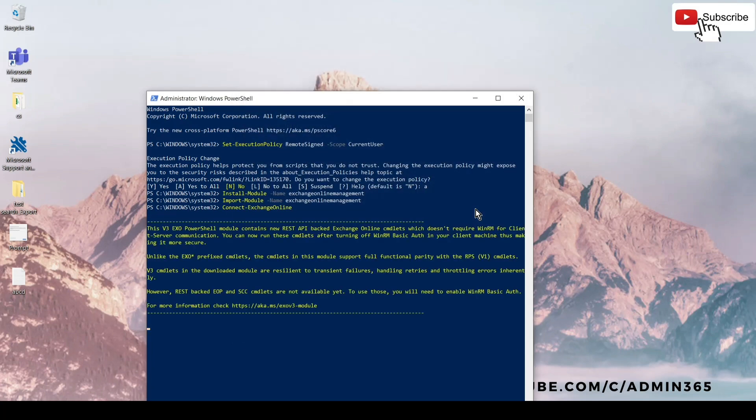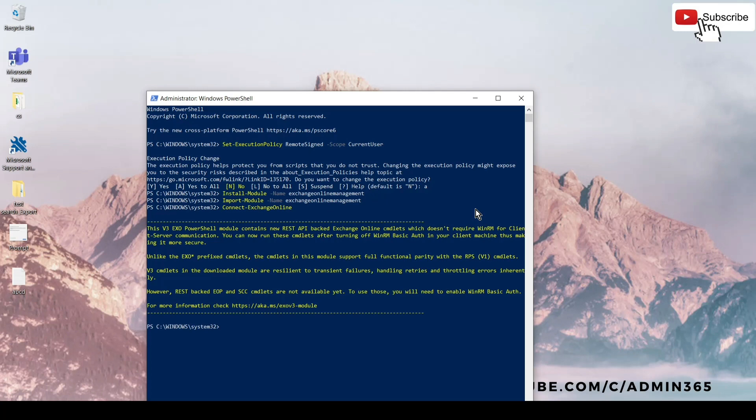So now you can see that it has been initiated. Usually it shows the progress bar on the top while it's connecting, but now in my case you can see it is connected. When you see the next line, it means that it has been connected.